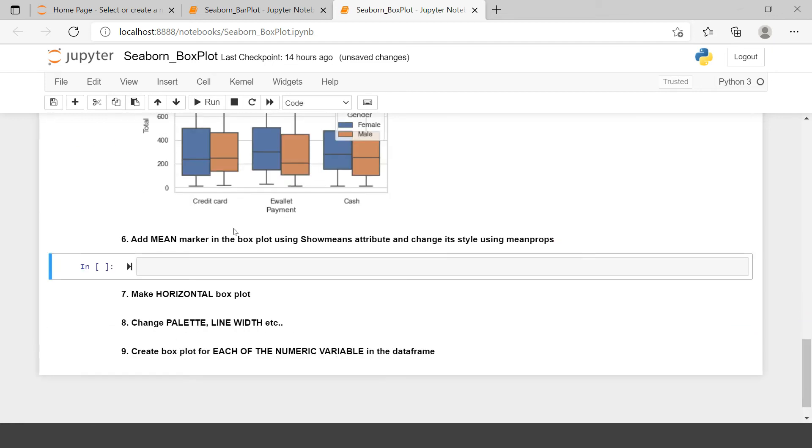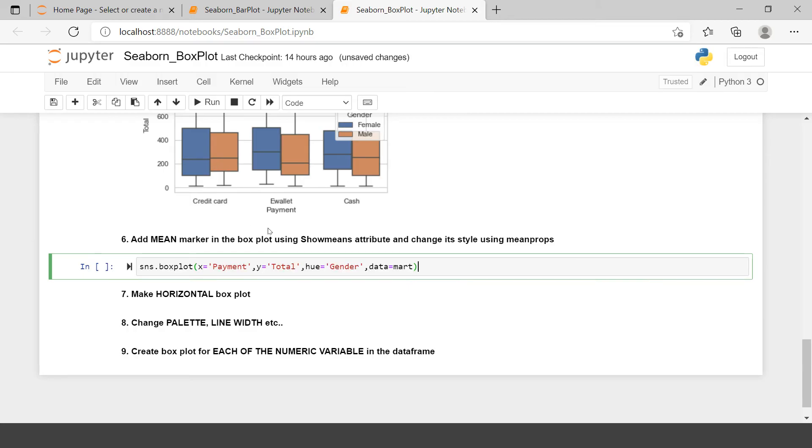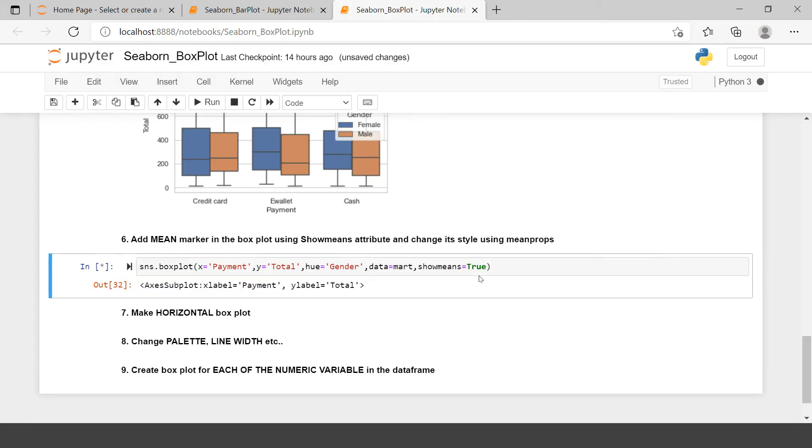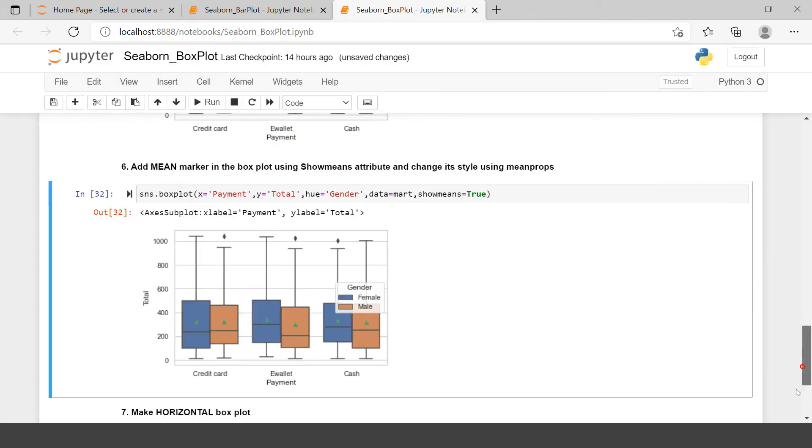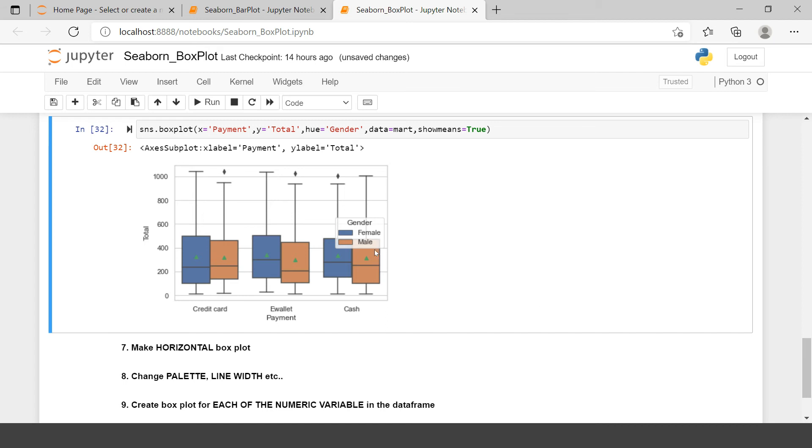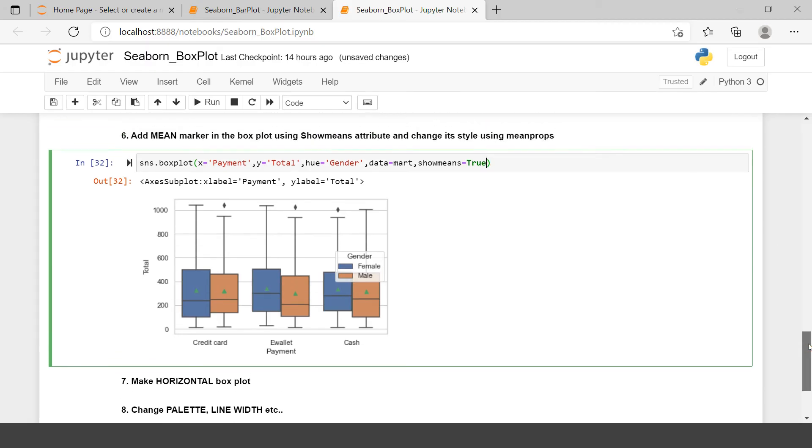The next problem statement: add mean marker. Till now we saw the minimum, first quartile, median which is the second quartile, then the third quartile and the maximum. Now we also want to see the mean value. You just say showmeans equals to true. By default it is set to false. Now we have the mean value displayed. If you notice this green marker, that is the mean value. If it is not very clear, we can change the appearance of mean marker. Simply we need to say meanprops.